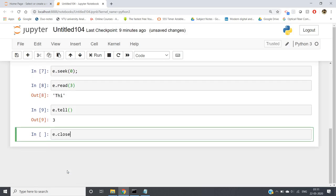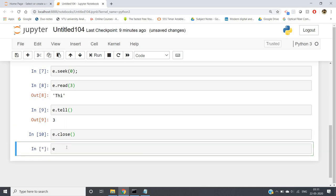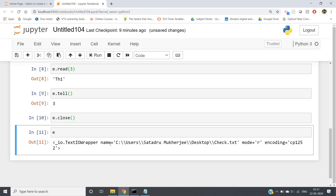After reading is done, you must write e.close() to close everything that was opened in the back end. If you simply type e and run it, you will see 'io.TextIOWrapper', the file name, mode equal to 'r', and the encoding. Mode 'r' indicates that we are reading the file. Similarly, writing and appending new lines to a file are also possible, which I will discuss in my next video. Thank you for watching.